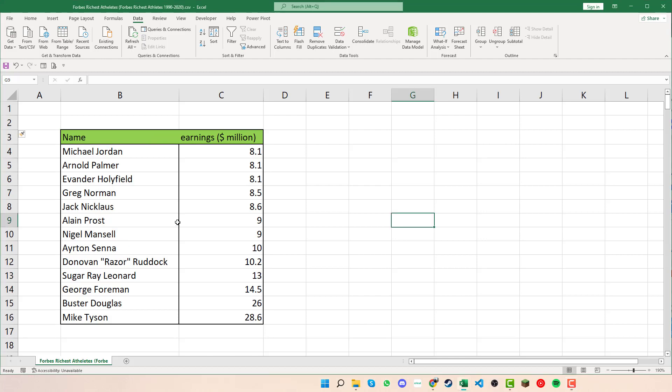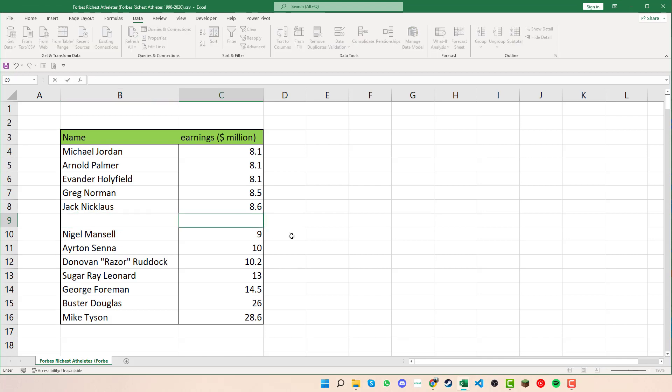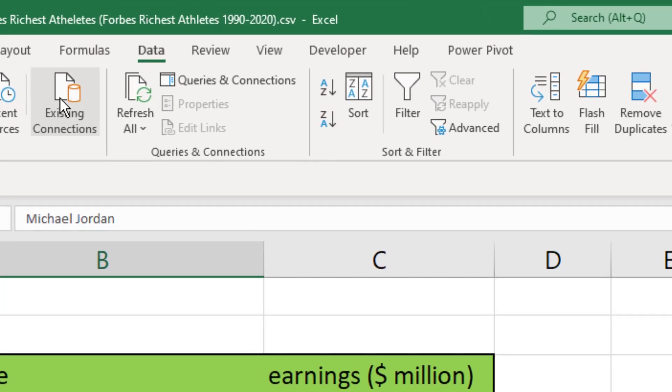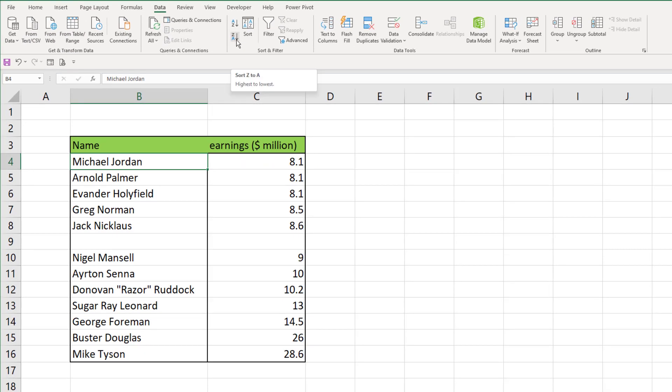For example, if Alan Prost here was taken out, what we can do is click into it, go up to Data, and then click onto one of the sorting filters. We can see that as it works down it only sorts and filters that particular part up to the gap and the same for the bottom there.